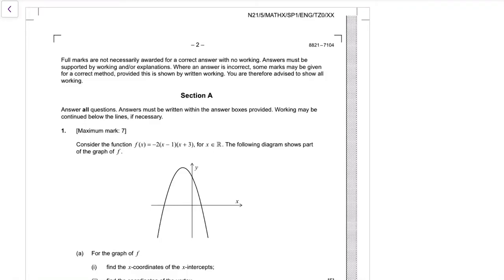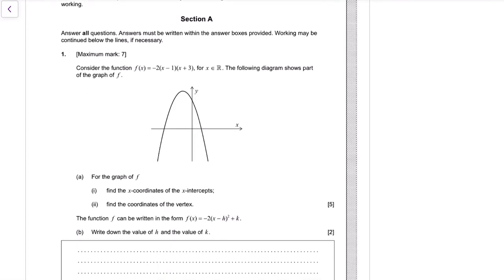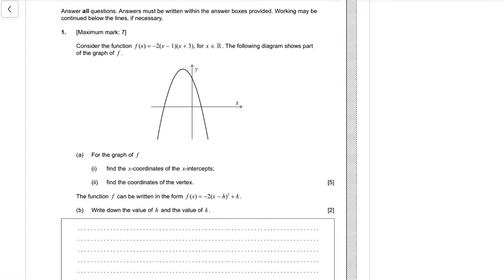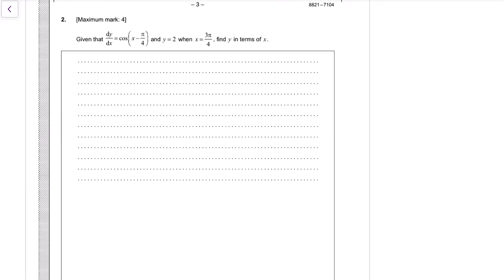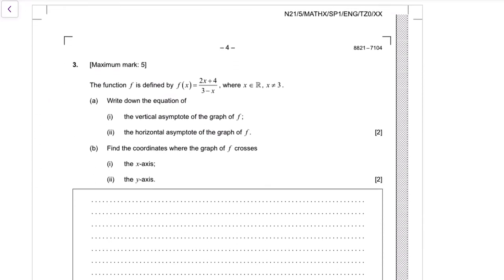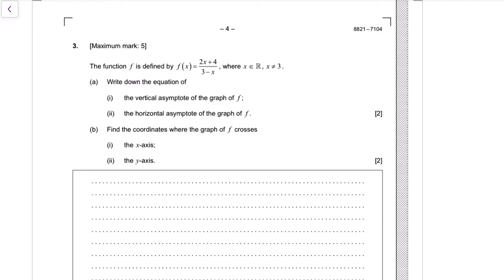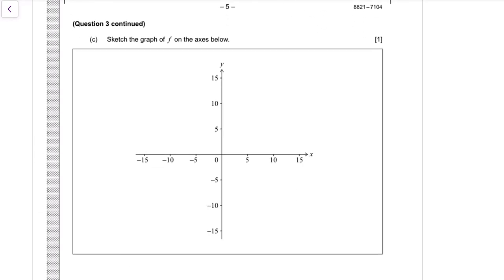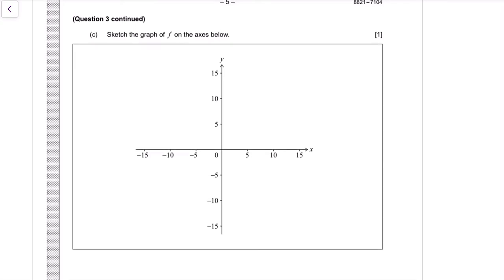This is the paper preview of the 2021 November AASL Paper 1. This is question one, question two, question three, continued.